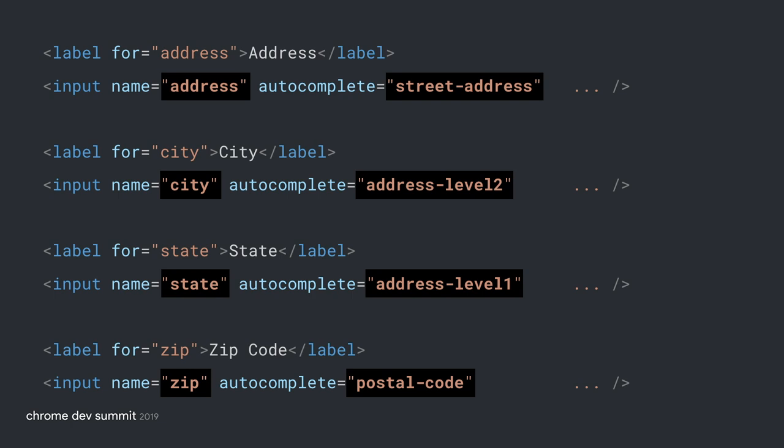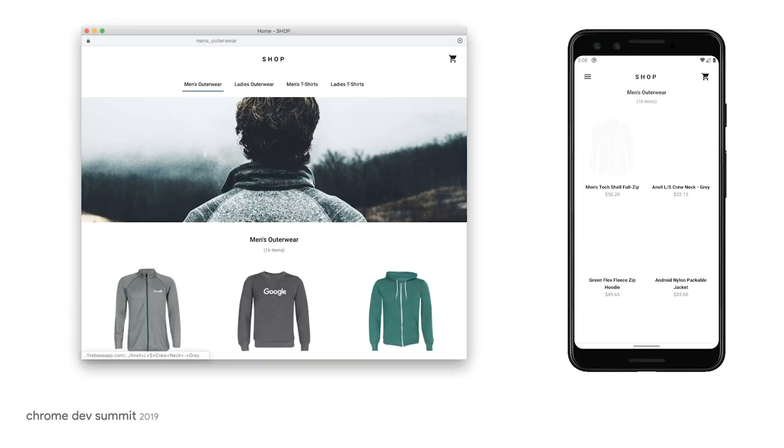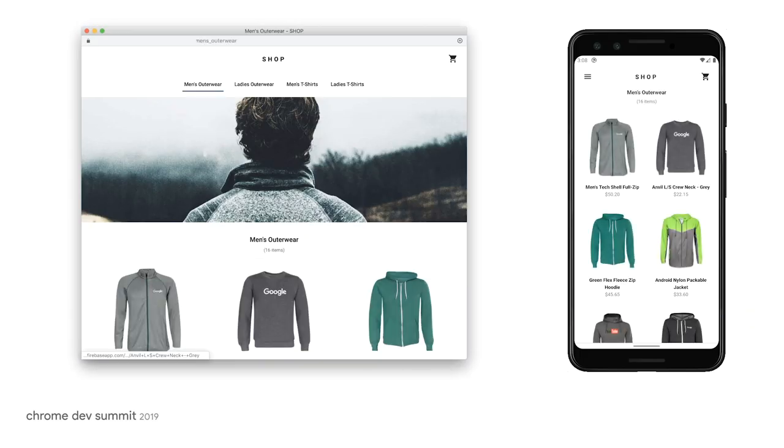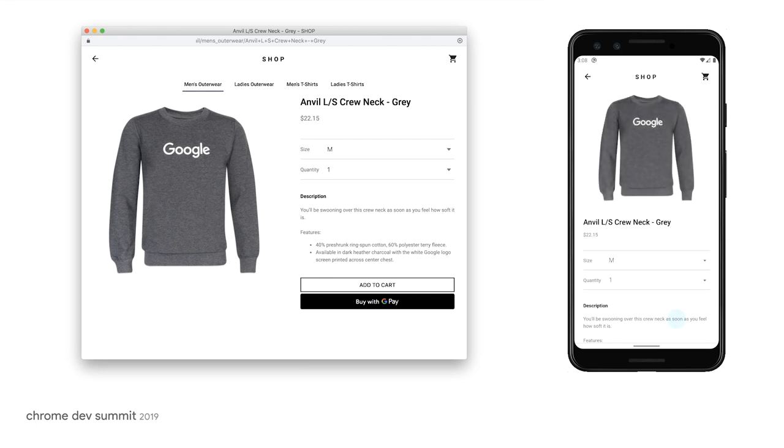Links to Autofill resources can be found in the video's description below. With Google Pay, you can make checkout even easier for customers by eliminating payment and shipping forms altogether. Google Pay provides users with a simple and secure method for entering their payment and shipping information on websites.